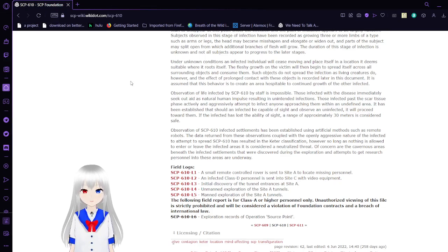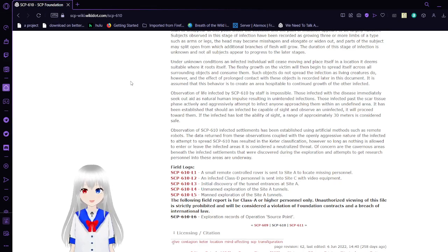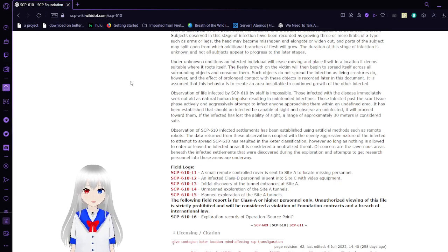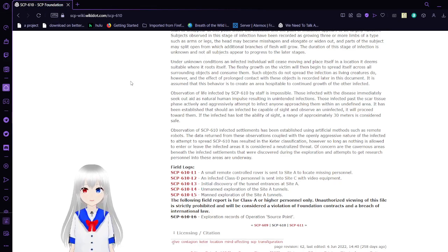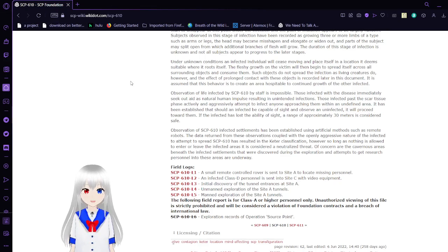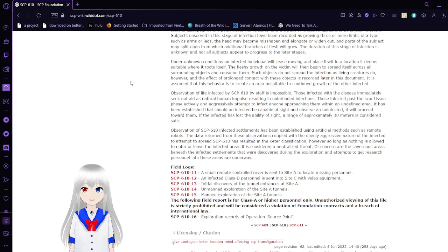Observation of life infected by SCP-610 by staff is impossible. Those infected with the disease immediately seek out aid as a natural human impulse, resulting in unintended infections. Those infected with the scar tissue phase actively and aggressively attempt to infect anyone approaching them within an undefined area. It has been established that should an infected be capable of sight and observe an uninfected, it will pursue them. If the infected has lost the ability of sight, a variety of approximately 30 meters is considered safe.